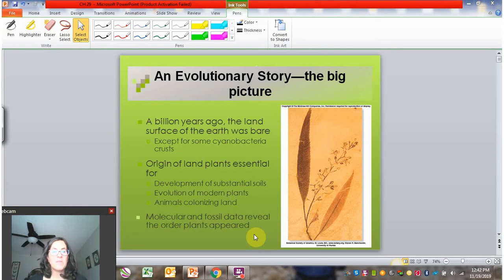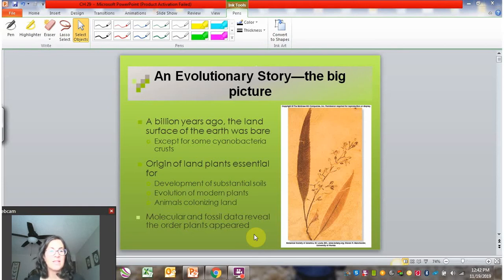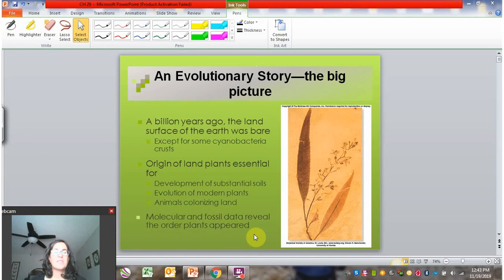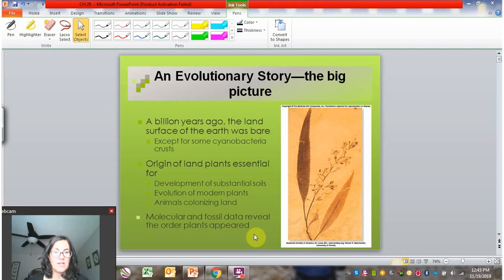That leads the way for later plants to evolve, so all the diversity of modern plants comes after we start to get these soils. Animals aren't able to come onto land until plants are, because animals need that food source. So this movement of algae to land is a huge and significant milestone for life on Earth.